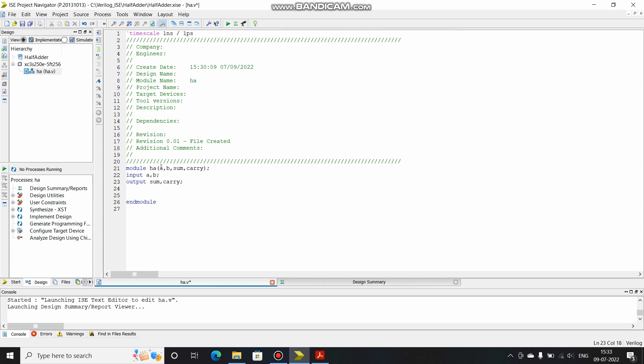So now I have defined that sum and carry are the output ports and A and B are the input ports. Another way of doing this is you directly write input over here only. So you write input for A, input for B, and output for sum and carry. Even this is valid. In this one I'm going to show you like this.